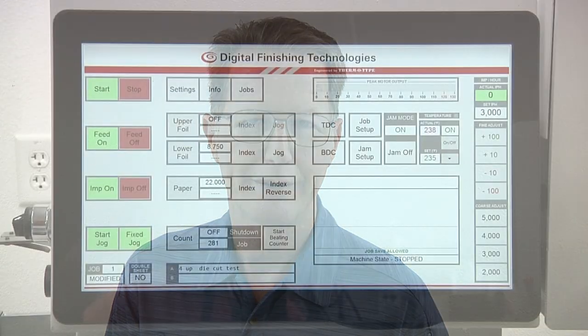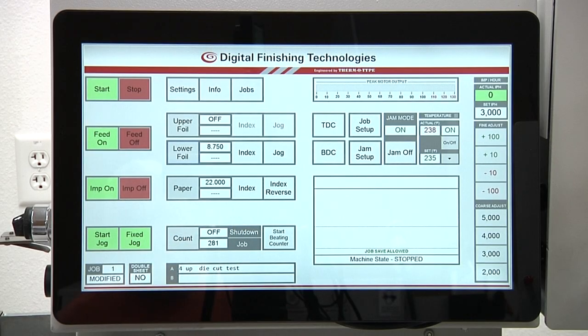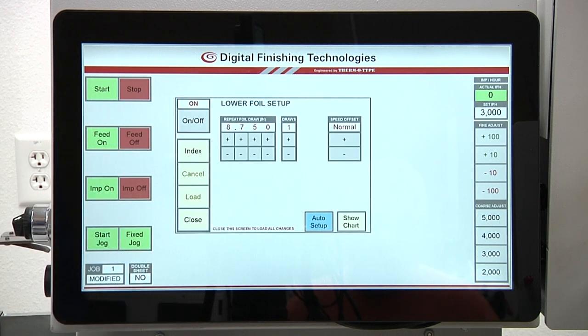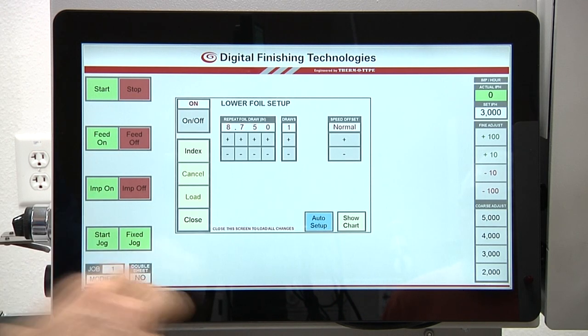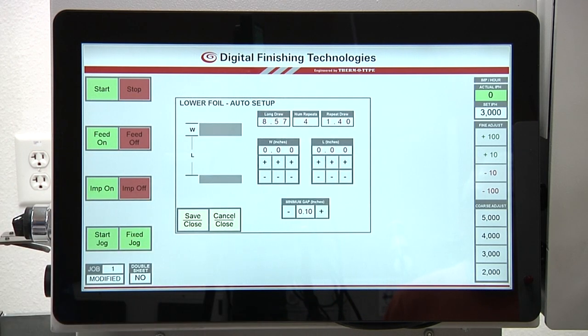An auto setup feature on the foil setup screens can be used to automatically calculate the short long foil draw data. Pressing the auto setup button on the upper or lower foil setup screens will access this feature.